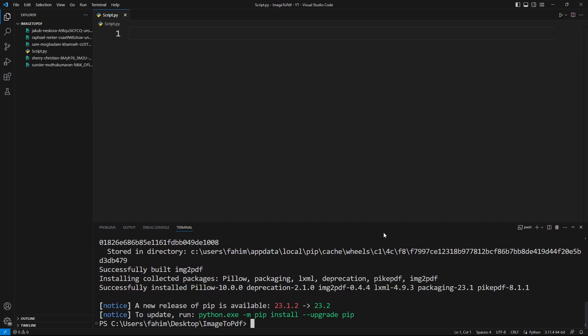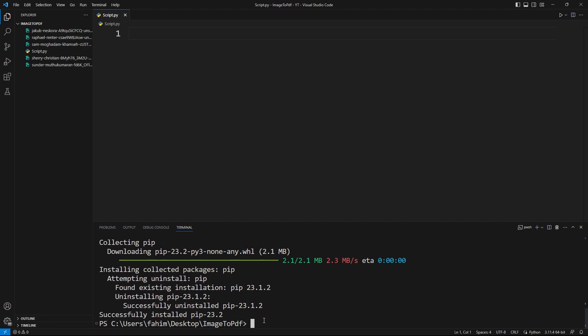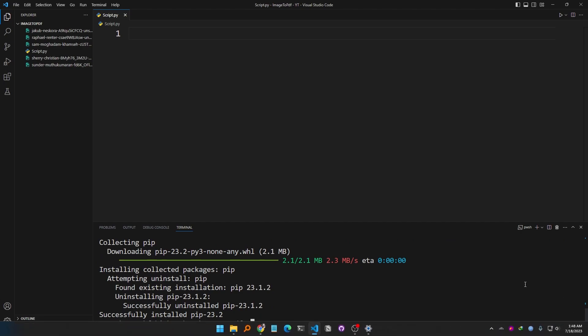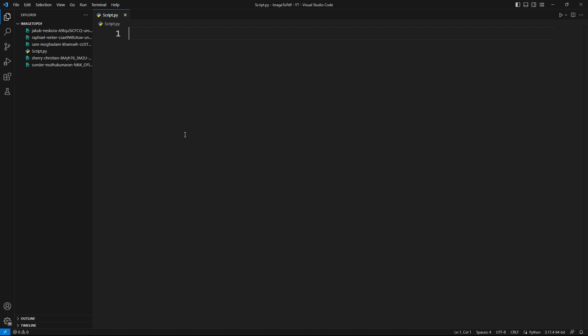The package has been successfully installed. I'm currently using pip version 23.1.2 but the latest version is 23.2. I'll upgrade pip as well — you can simply copy and paste the upgrade command. Now I have the latest version of pip and image2pdf installed. It's time to write the code.